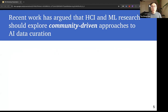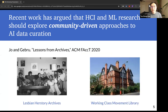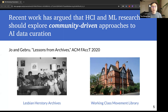Therefore, recent work has argued that the research community should explore a community-driven approach to AI data curation. For example, in a position paper, Joe and Gabrou argue that AI datasets should draw lessons from archive and library studies, where community archives are often directly contributed and curated by the communities they are meant to represent, instead of by community outsiders.